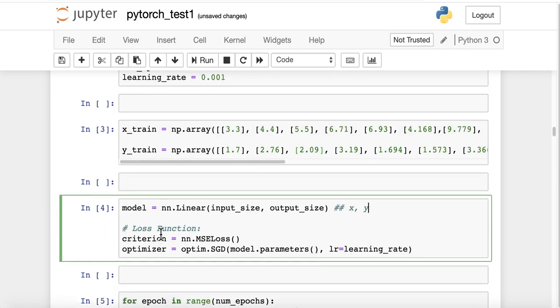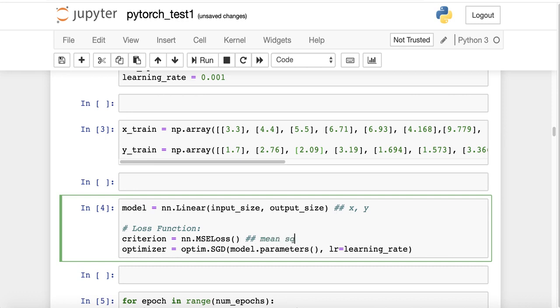I'm going to define the loss function in terms of mean squared error. Again, I'm going to call it from the same package. You can even use RMSE, but mean squared error is just more robust.